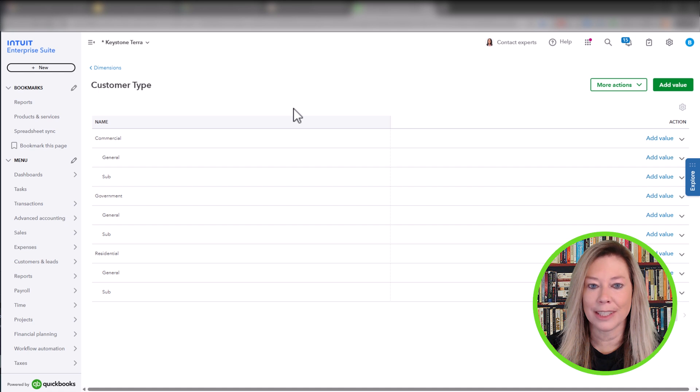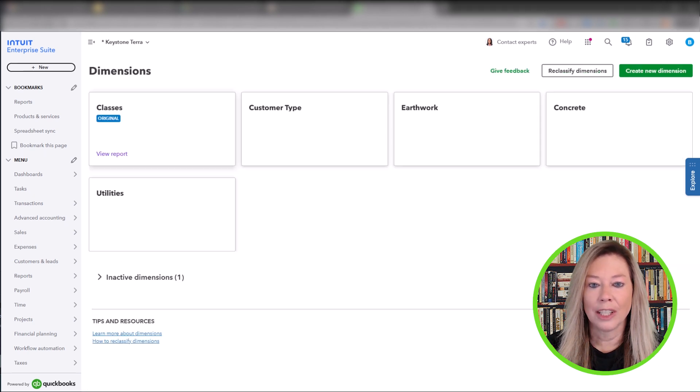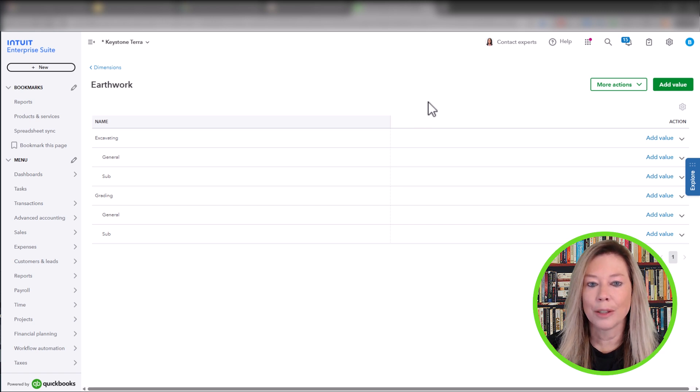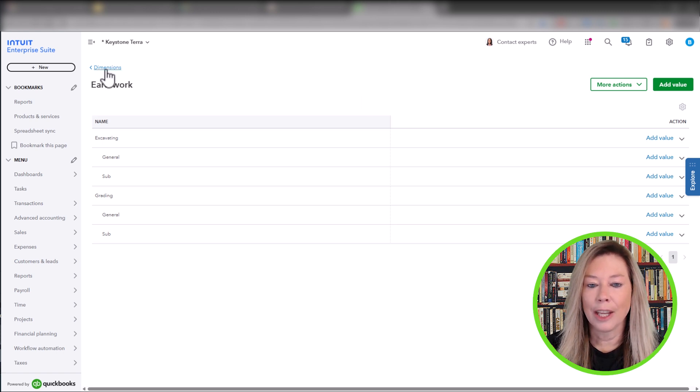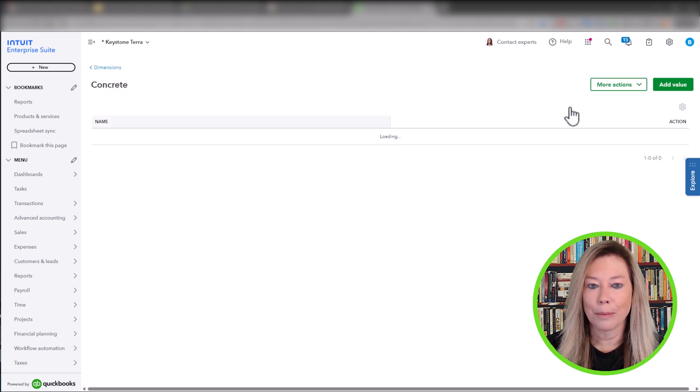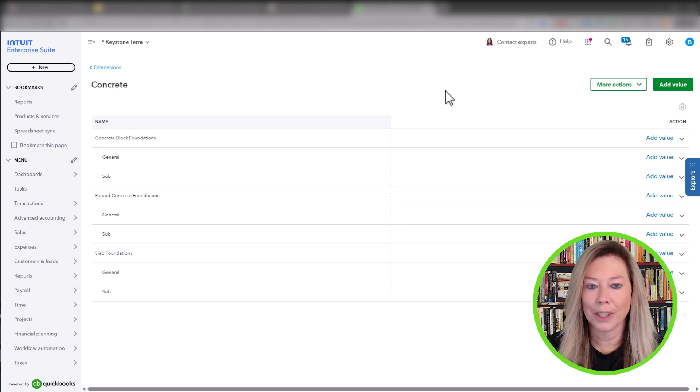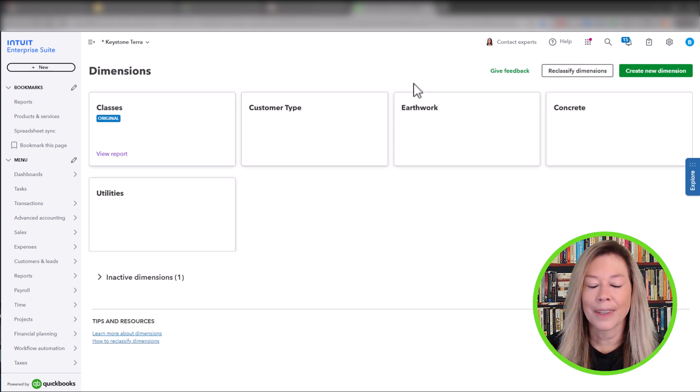In earthwork, they want to see profitability between the task of excavating and grading between their general and sub-contractors. In the concrete dimension, they want to track profitability between concrete block, poured, and slab foundations divided out between general and sub-contractors.